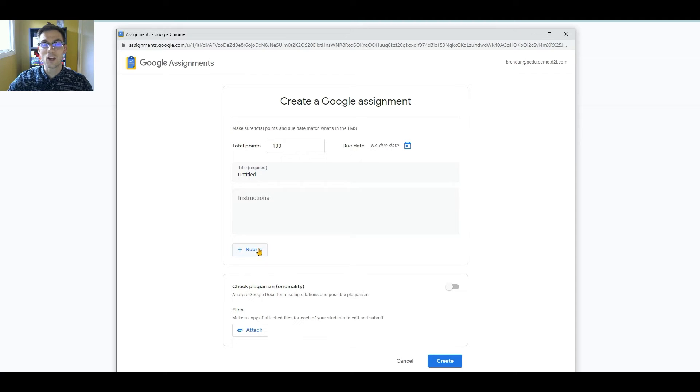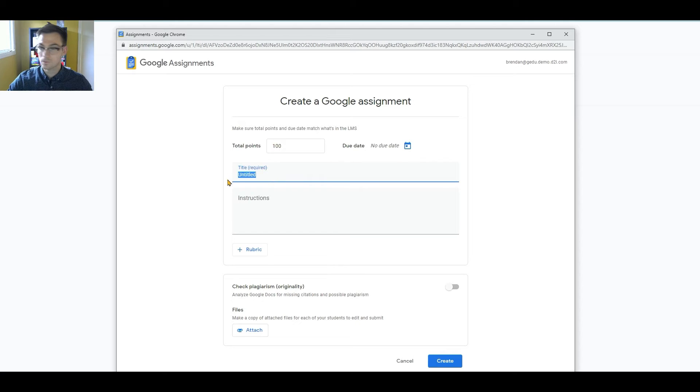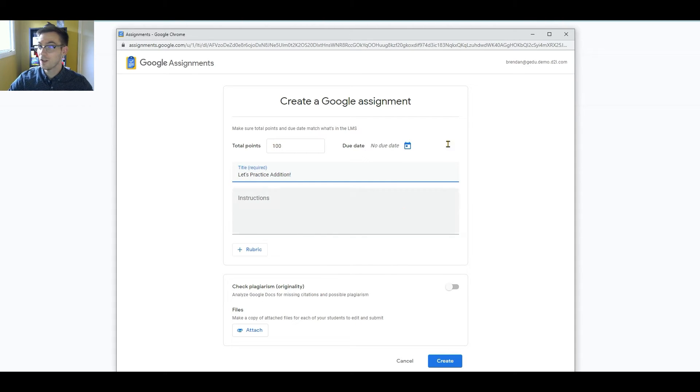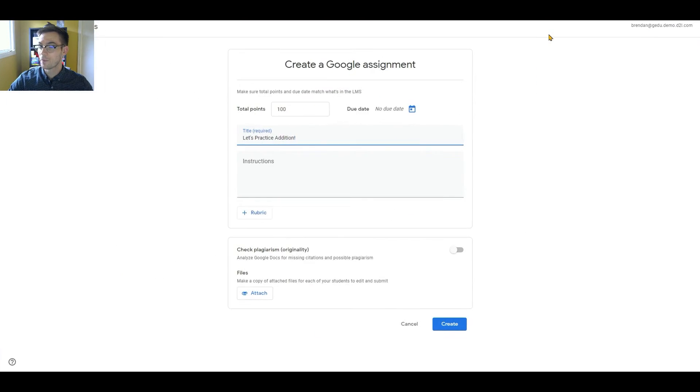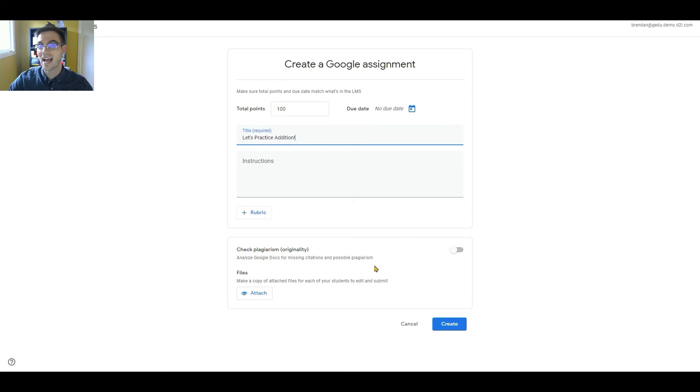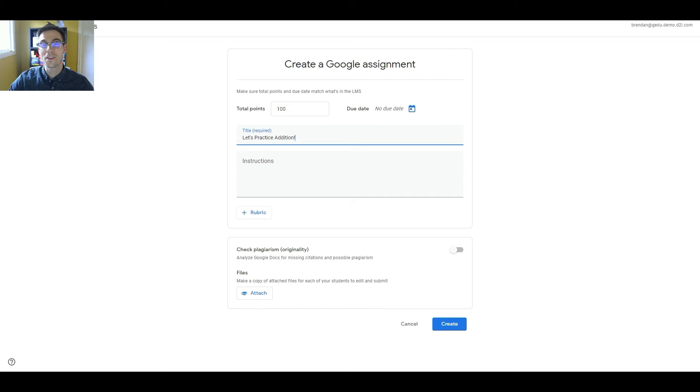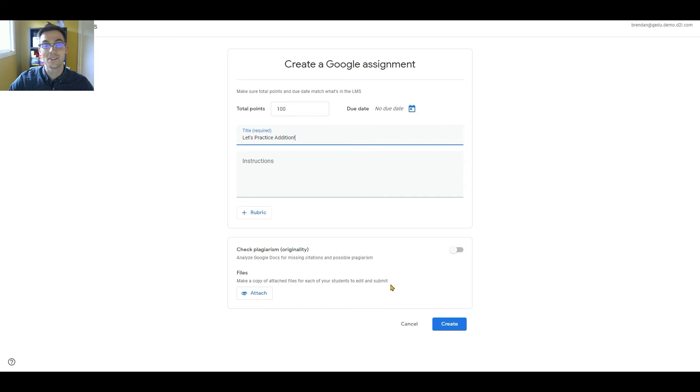Let's go ahead and add a quick title, and we'll skip the instructions for now. The lower section of the Google Assignment, I'll make sure to zoom in there, this is where Tammy can attach that Google file.